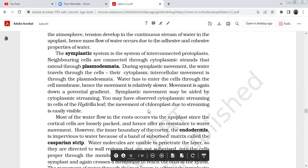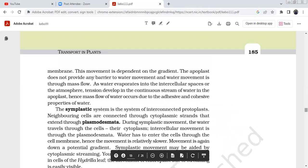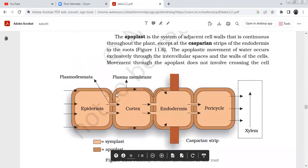Symplast movement may be aided by cytoplasmic streaming. You may observe cytoplasmic streaming in the cells of a Hydrilla leaf — the movement of chloroplasts during streaming is easily visible. From cell wall to cell wall, we use the apoplast pathway. When crossing through the cell membrane and cytoplasm, we use the symplast pathway. At the Casperian strips, the apoplast is blocked and water must switch to the symplast.